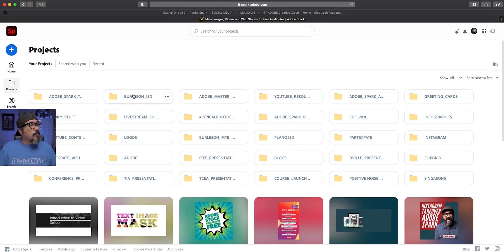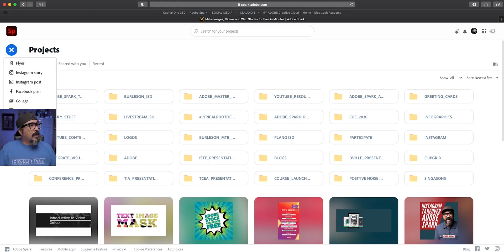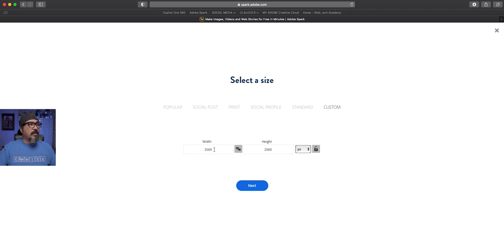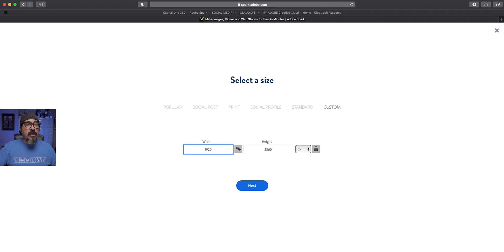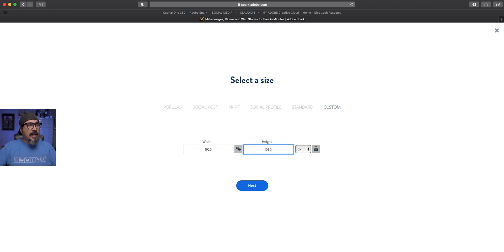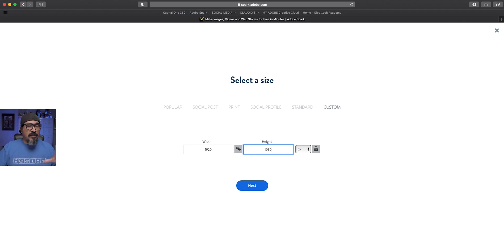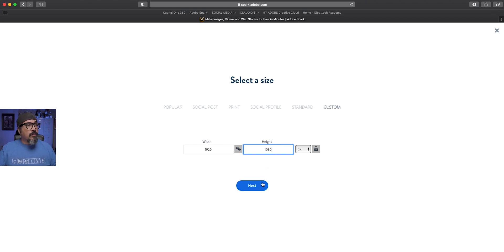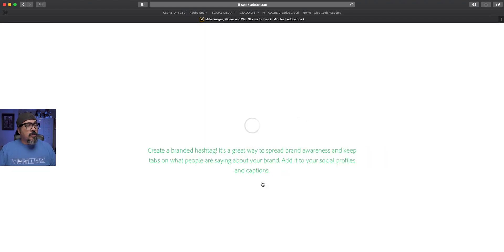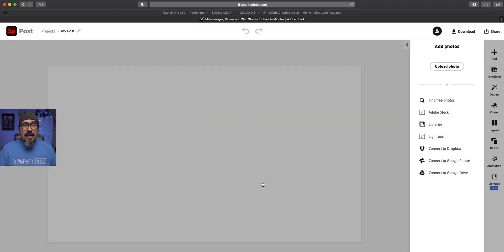So I went ahead and launched Adobe Spark Post here, and I'm going to create a custom size graphic. Now, because I'm going to be using this for my video, I'm typing in 1920 by 1080. So if you have a different size video, if it's vertical, or if it's 2K, 4K, just adjust for your size. I'm going to go ahead and click on next.